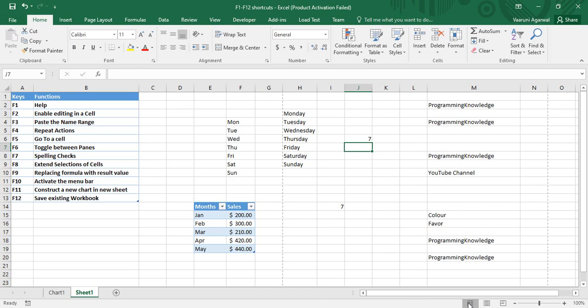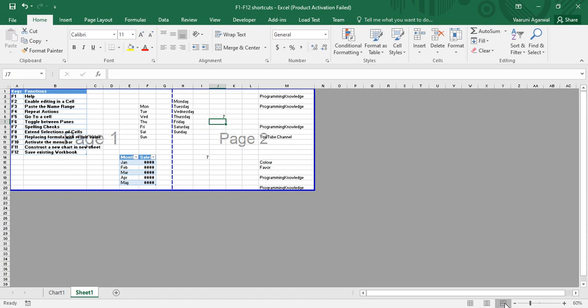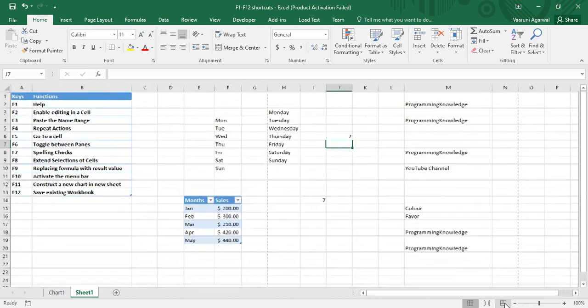This is the Normal view, this is the Page Layout view. If I press Enter, my view changes to Page Layout. I can also toggle to Page Break view. I can come back to Normal because my active pane is the status bar.